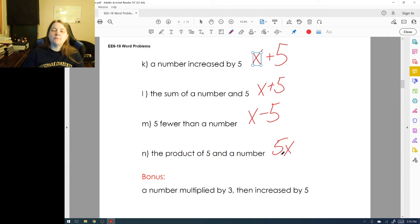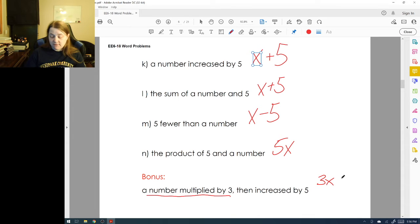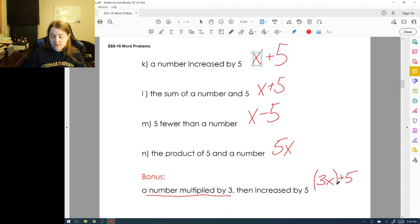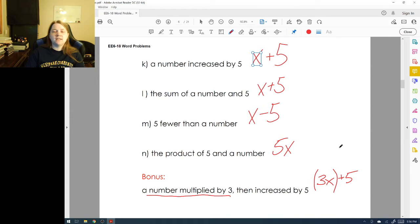'A number multiplied by three, then increased by five' — pay attention here. The first part, 'a number multiplied by three,' is 3x. Then 'increased by five' means after that I add five, giving 3x + 5. I might put parentheses around the 3x, but it's not necessary because PEMDAS tells me to multiply first and then add.